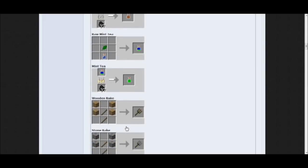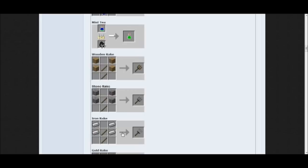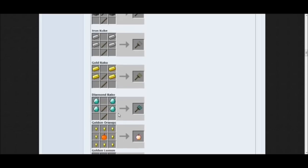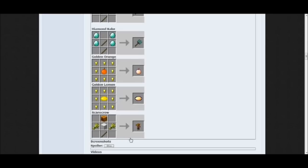You can make a wooden rake for farming, a stone rake, iron rake, gold rake, diamond rake, golden orange, golden lemon, and a scarecrow to protect your crops from mobs.